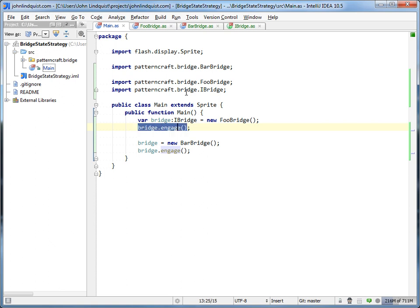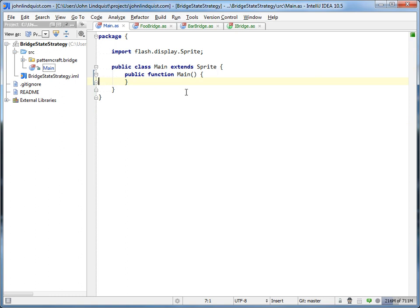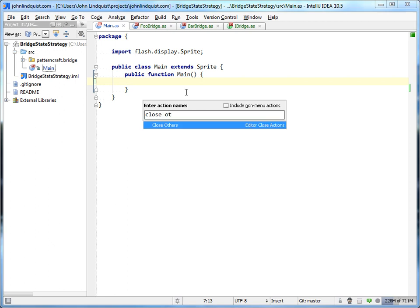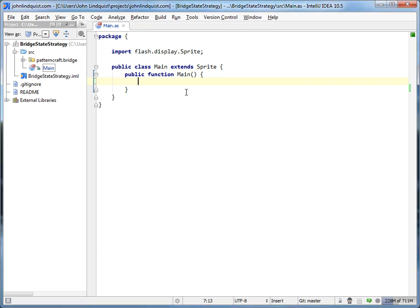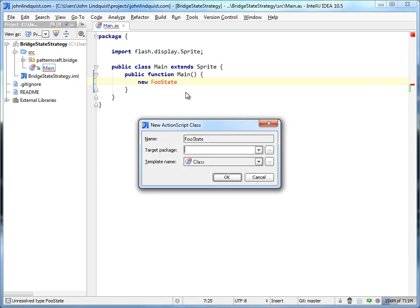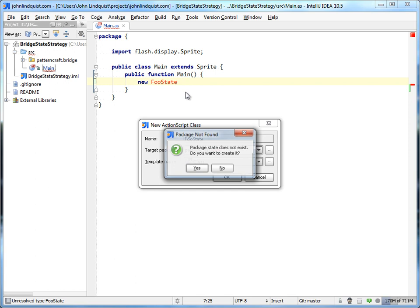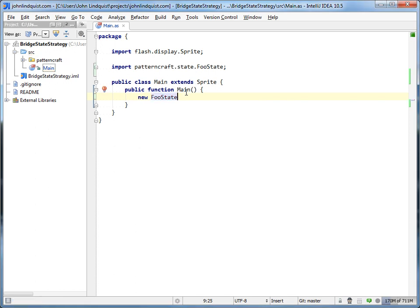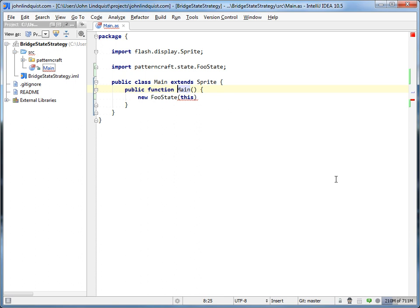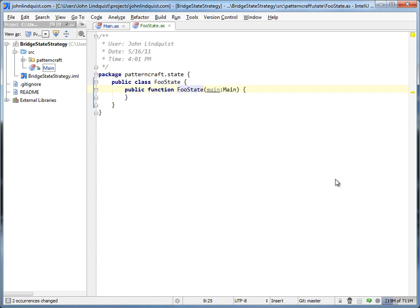If we take a look at the state pattern - we'll leave all that bridge pattern stuff in place and start from scratch in the state pattern. So if we do new FooState and we create the FooState in package pattern craft state, we're going to pass in 'this' into the FooState. So you see already the difference is that we do have a dependency on main. The dependency will be 'this', because it's going to act on this. So we'll pass in main into FooState.